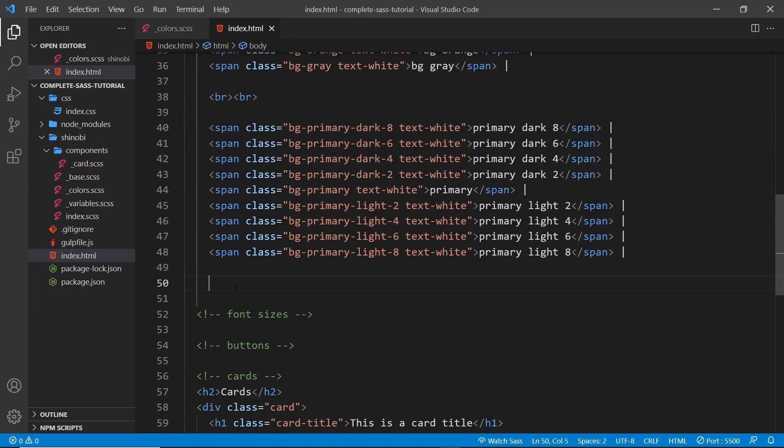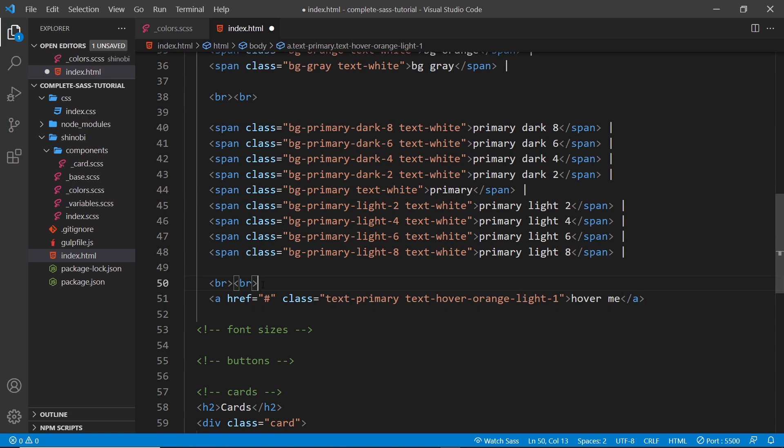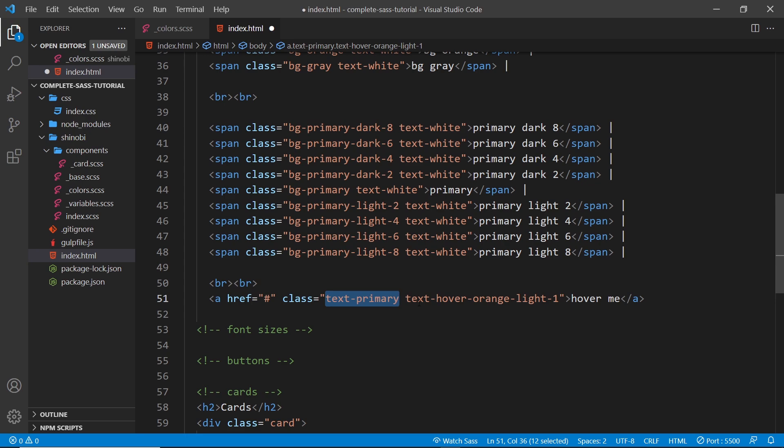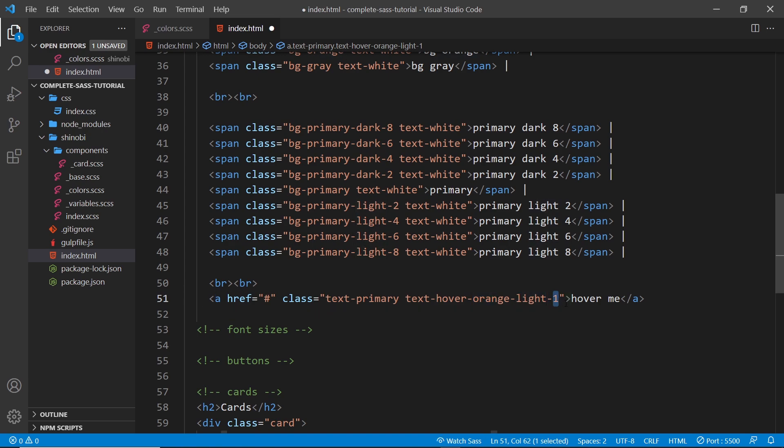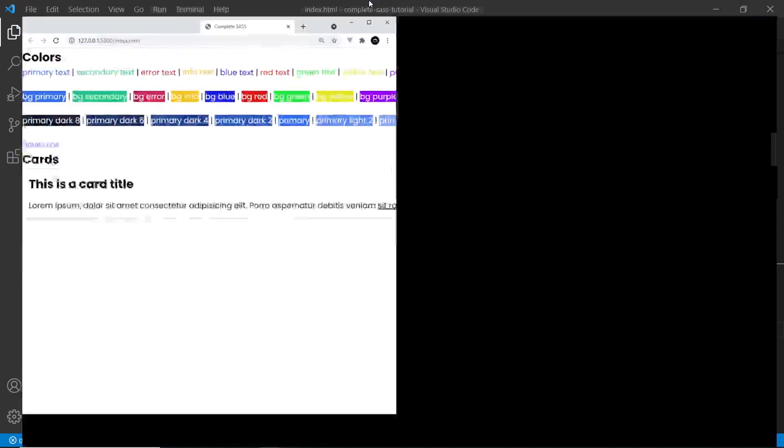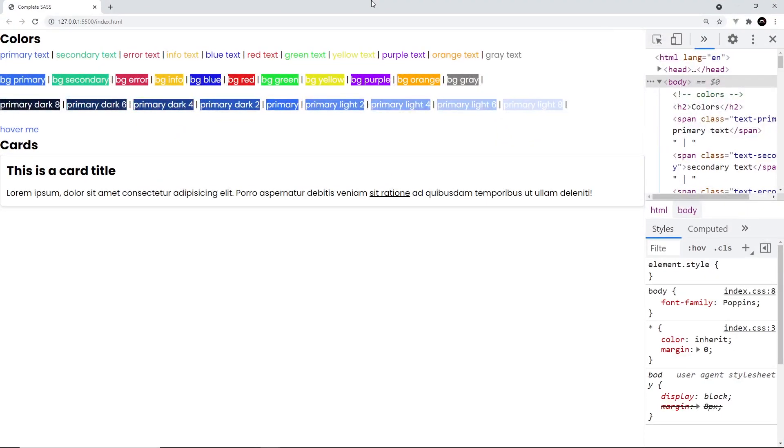And now we can use these classes inside our HTML. So let me just scroll down here to the bottom of these colors and I'm going to paste this in, a couple of br tags and then an anchor tag with these classes. So text-hyphen-primary meaning when we first see this text on the page it's going to be that primary color, and then text-hyphen-hover-hyphen-orange-hyphen-light-hyphen-one, so that is a light variation of the orange when we hover and that should be the color when we hover over this text.